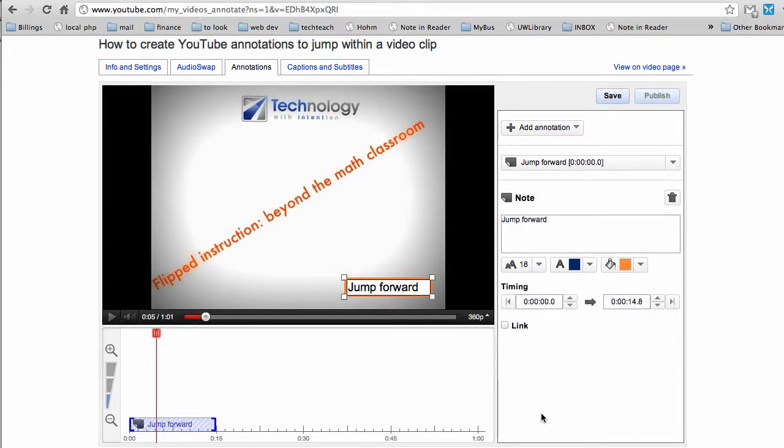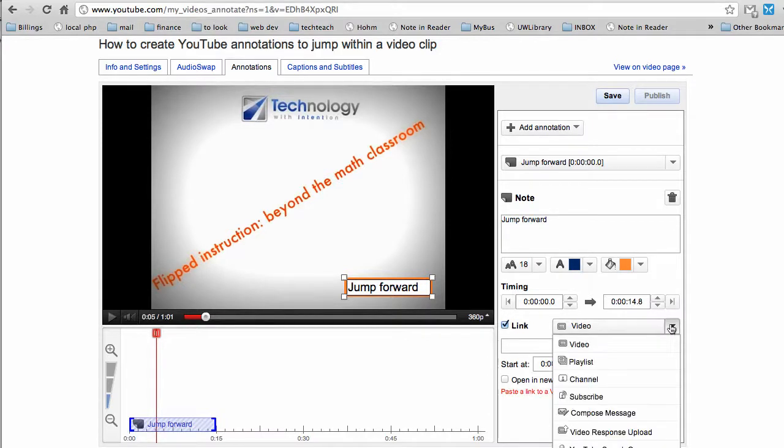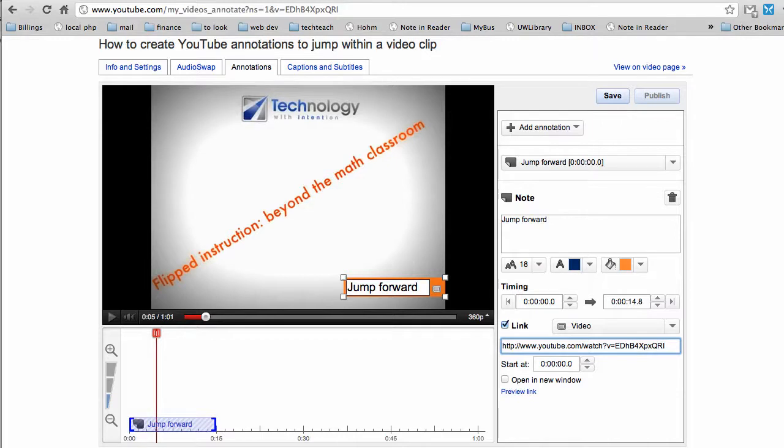That's two steps, and the third step is this is going to be a link. All the link options here happen to be within YouTube. You can't send people out of the website as far as I know. I'm linking to a video, and I've already got the URL saved on my clipboard. So I'm linking to myself, and I'm going to jump 30 seconds in to the film.